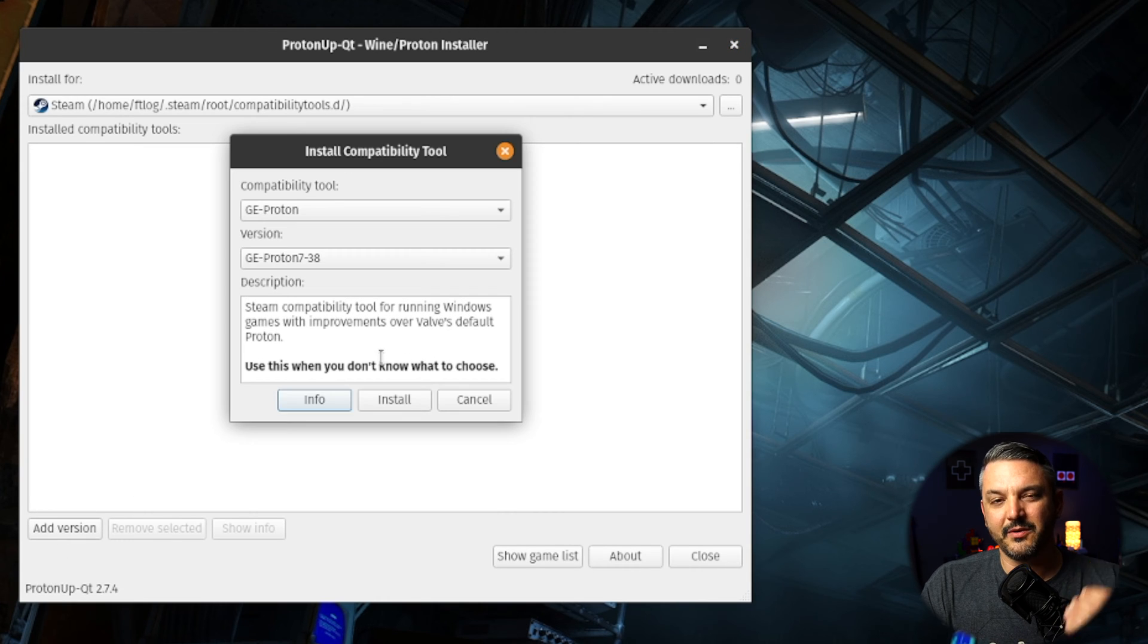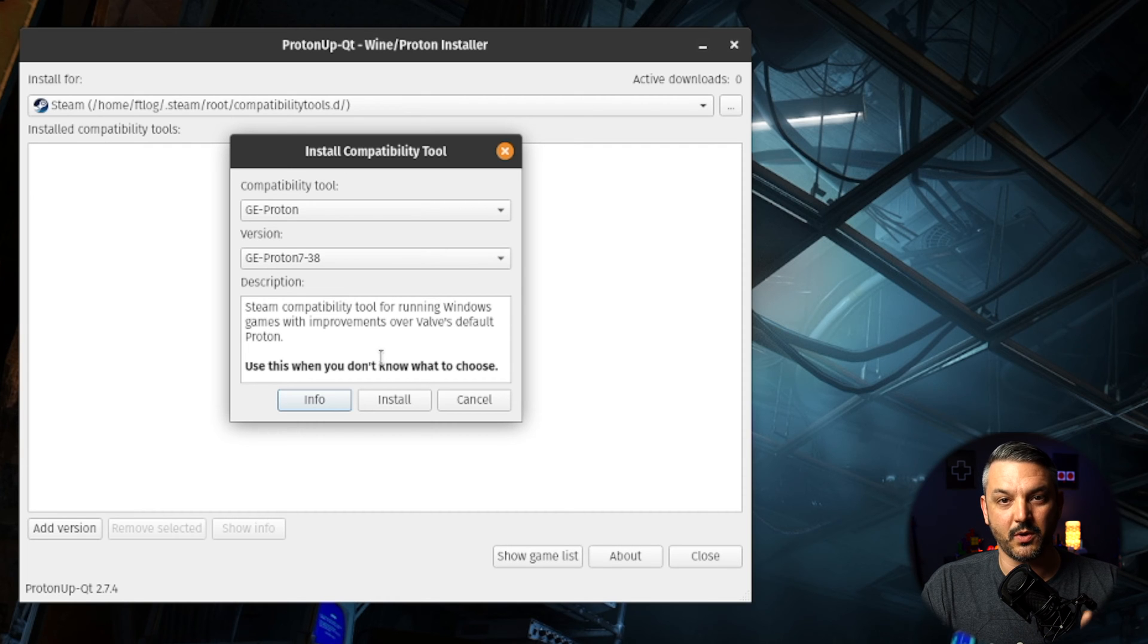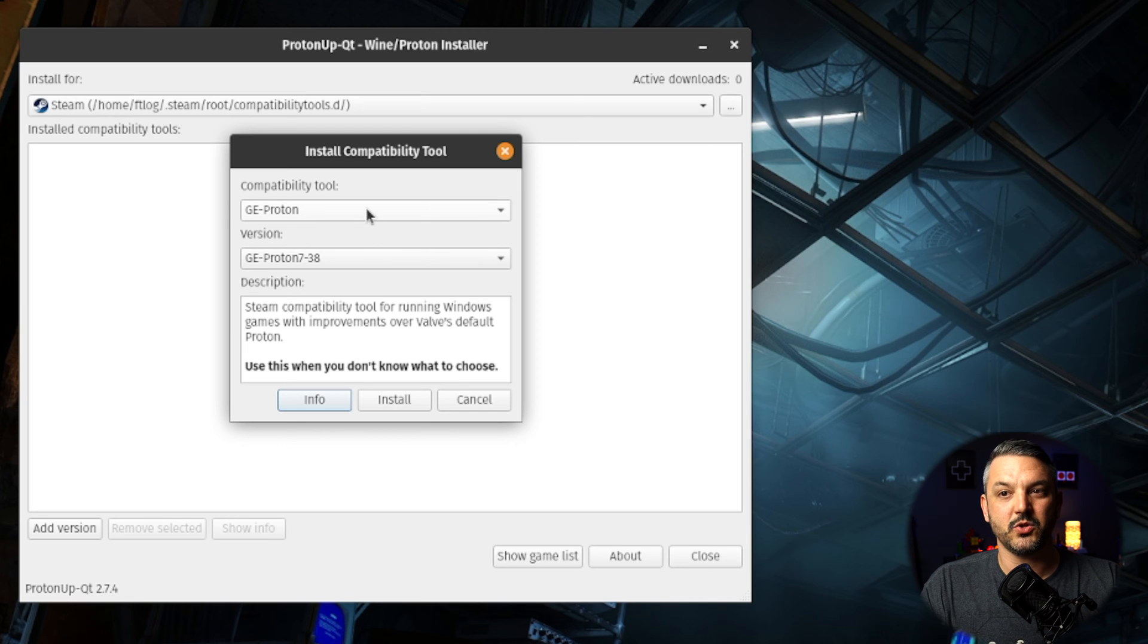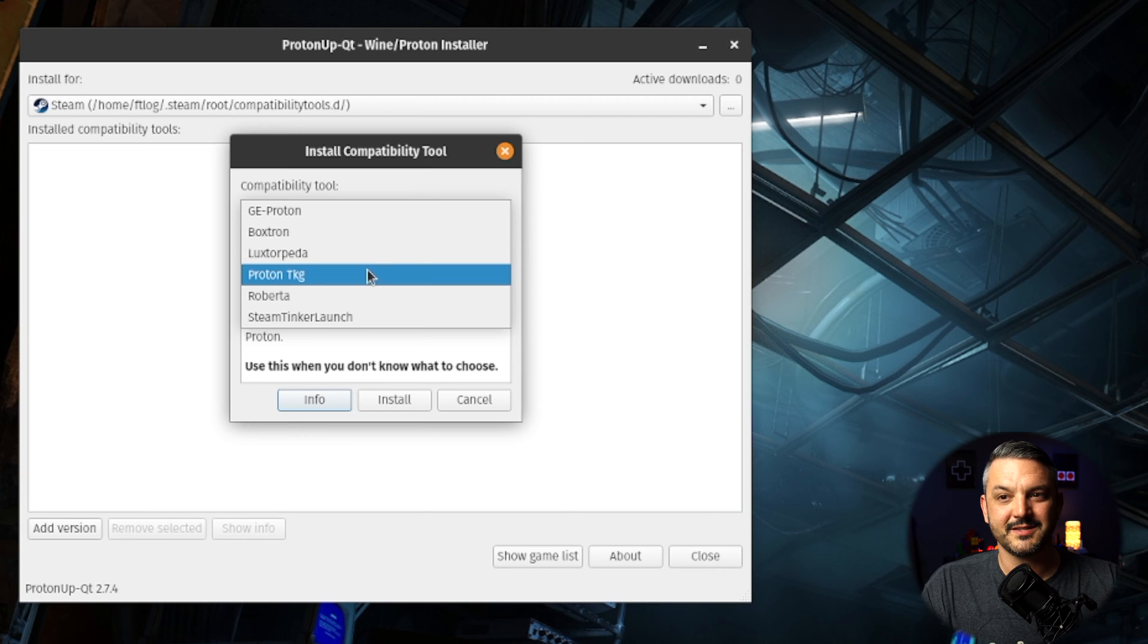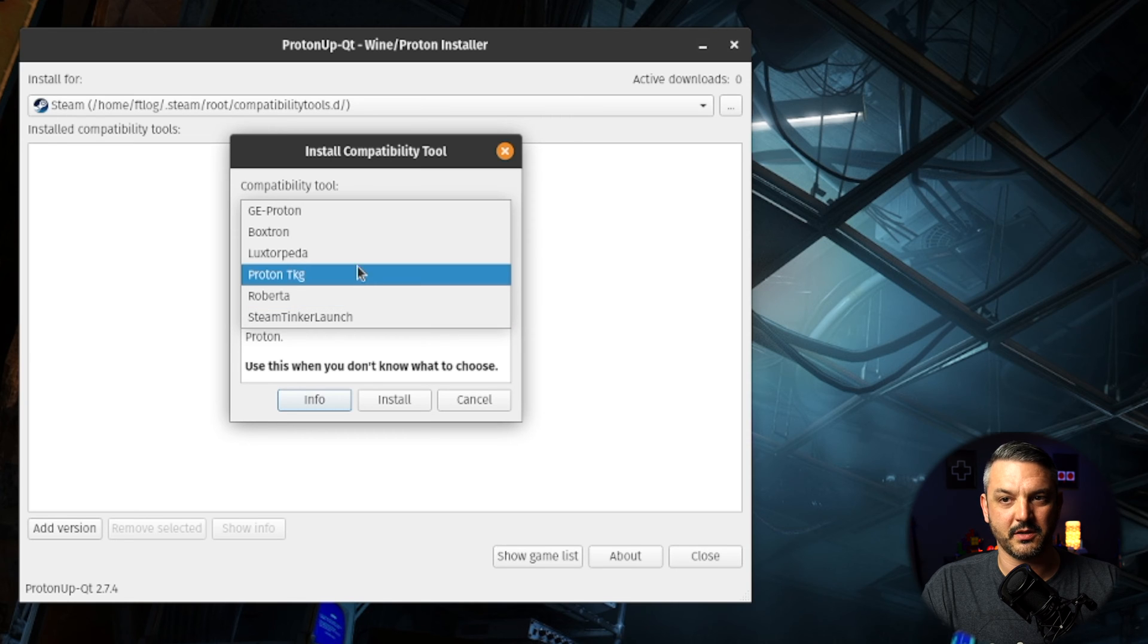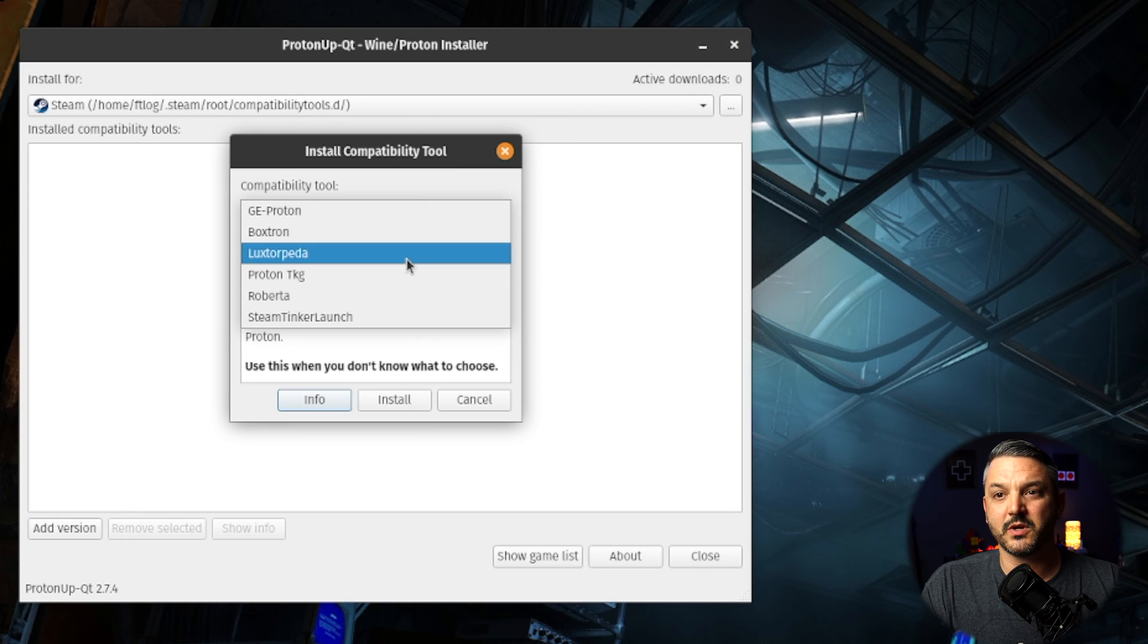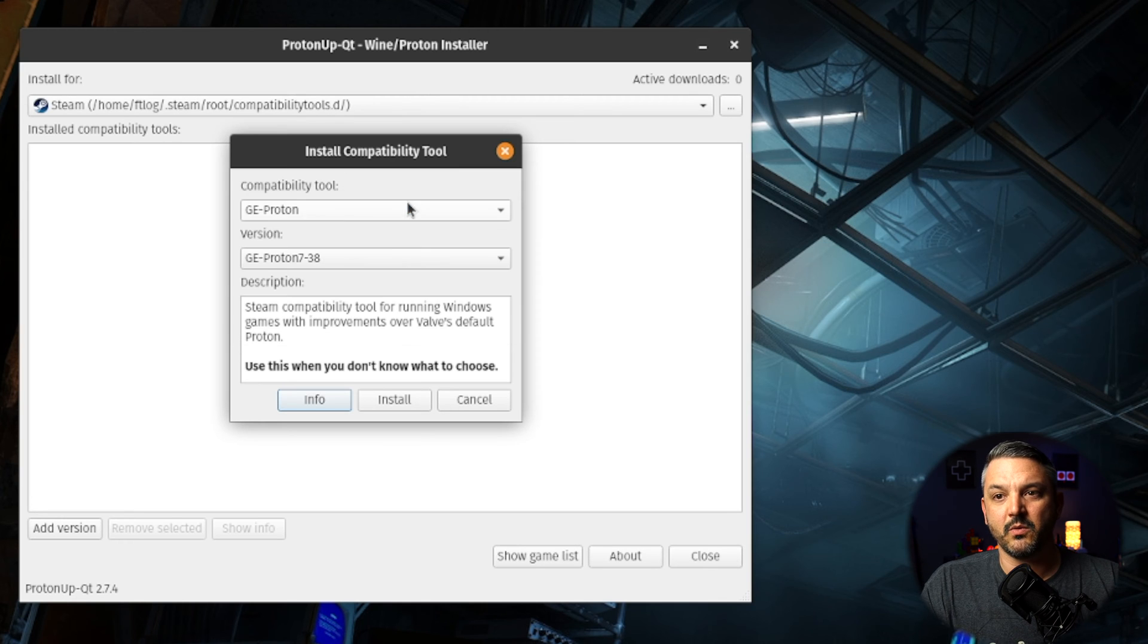So here is the part where you can pick which compatibility tool that you want to install. So I have GE Proton highlighted right here, but you can install Boxtron, Luxterpedia, Proton TKG, Roberta, Steam Tinker Launch, any of these compatibility tools. So for whatever reason, if you want to mess around with any of these other compatibility tools, you can do so inside of Proton UpQT.